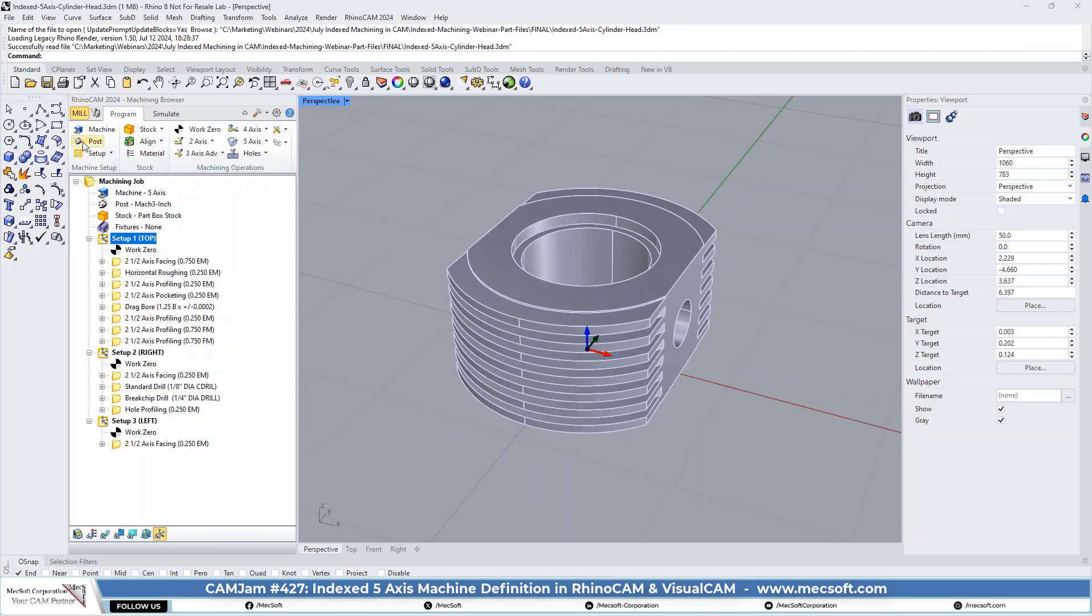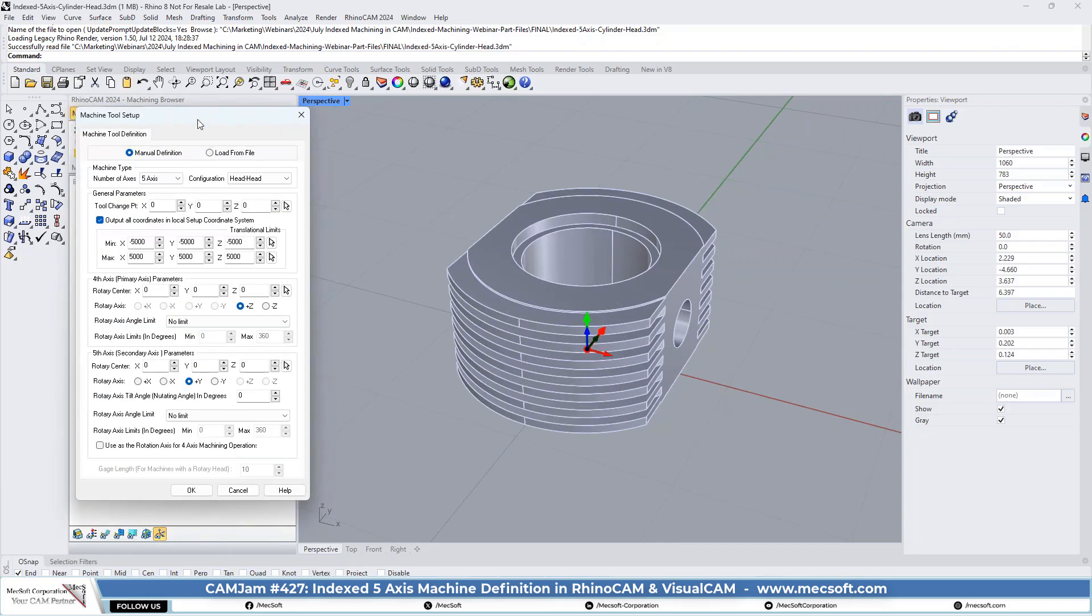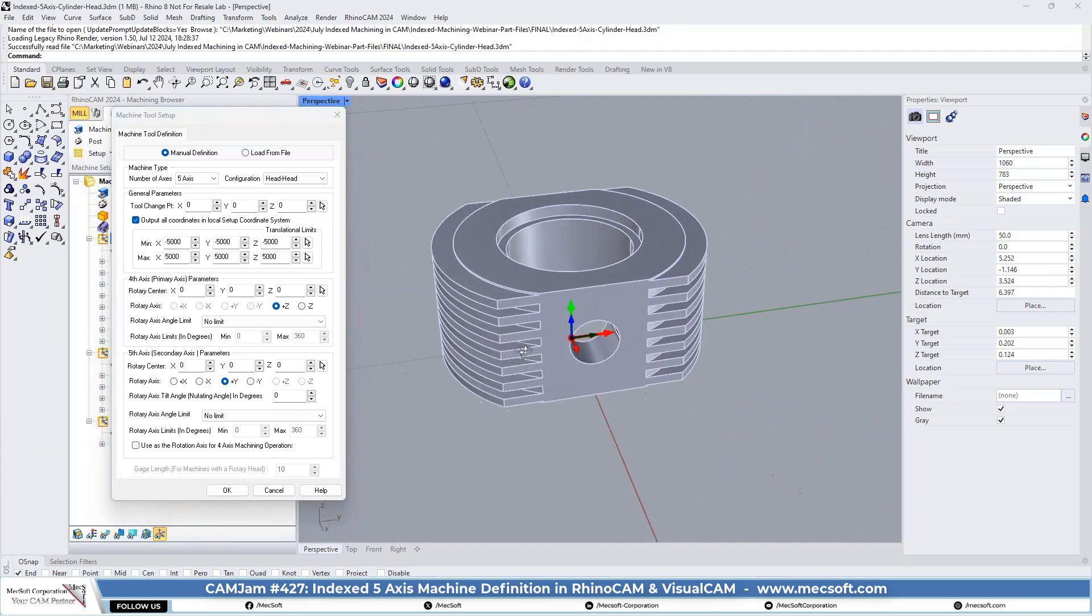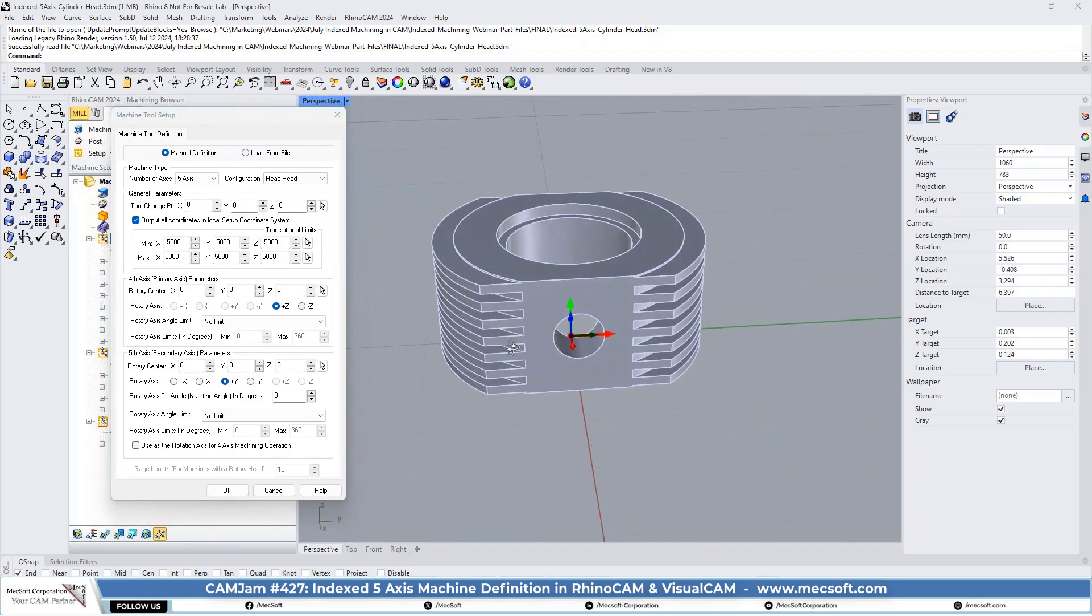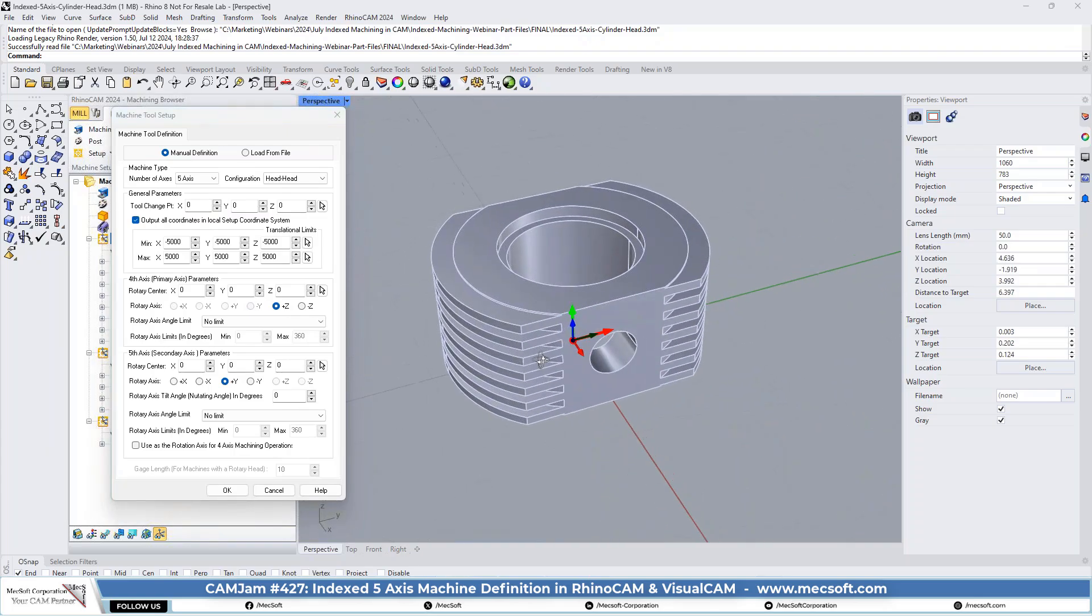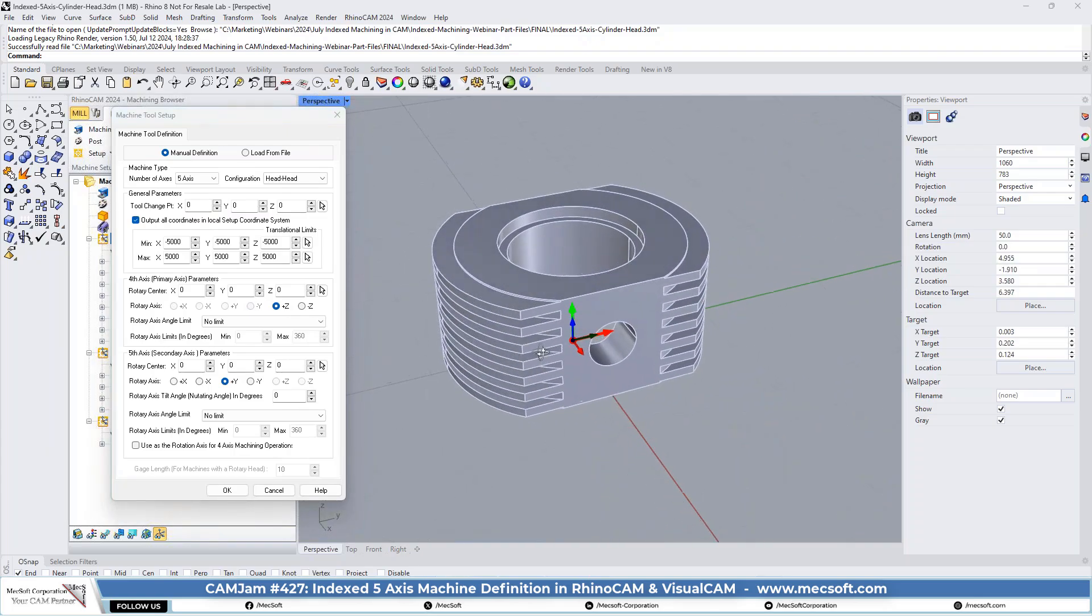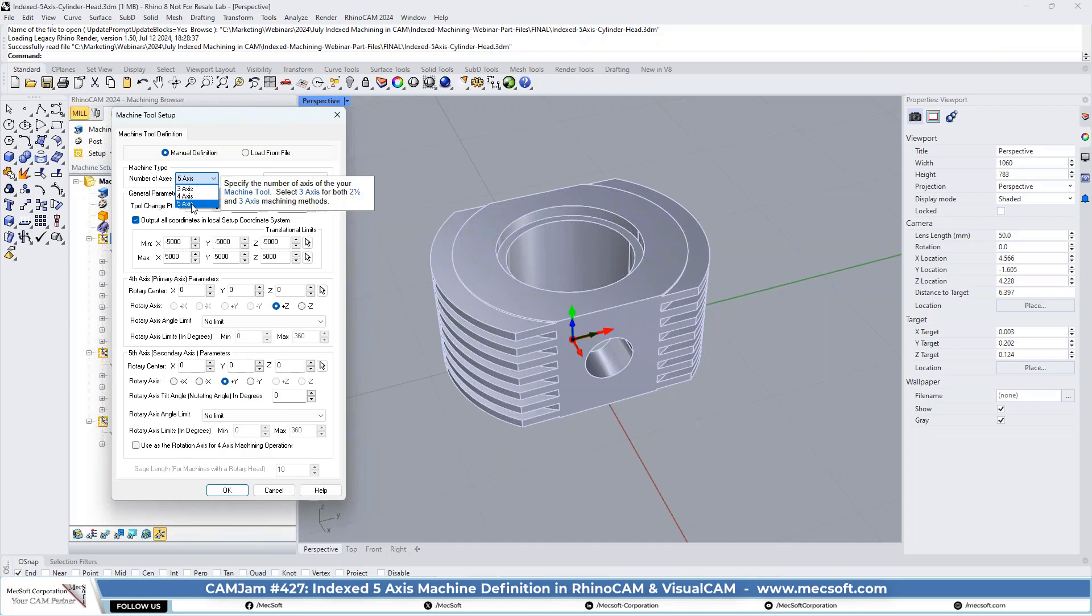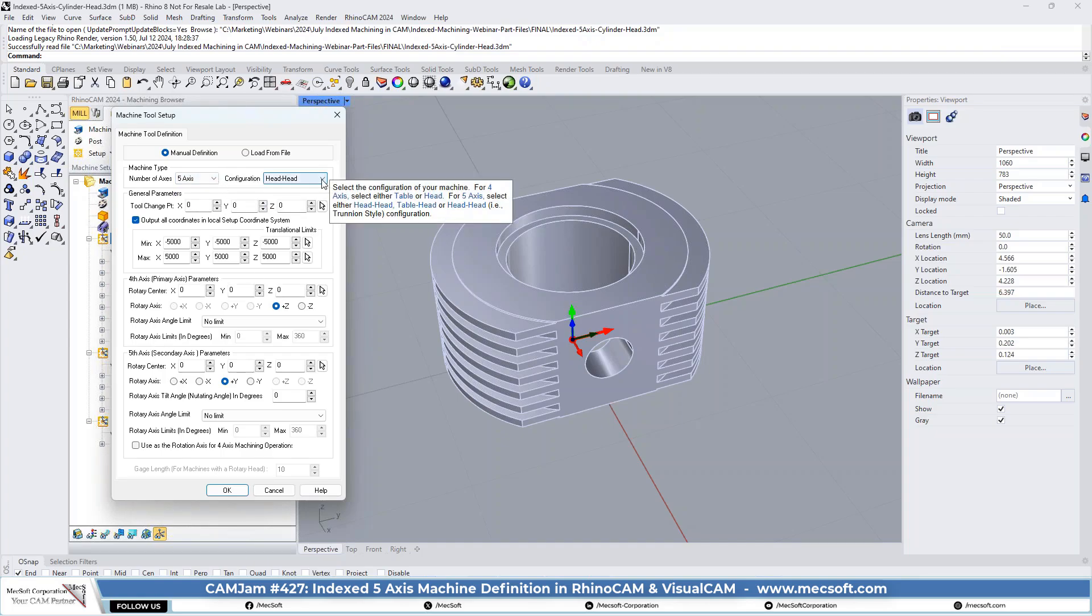Let's go, first thing you need to do is go up and look at the machine definition again. Now, do that right there so you could see it a little bit better. Okay, so we got our machine type set to five axis, and then we have our configuration. In five axis, you can have a head-to-head configuration, which means the gumball or the head actually has two rotational axes in it.